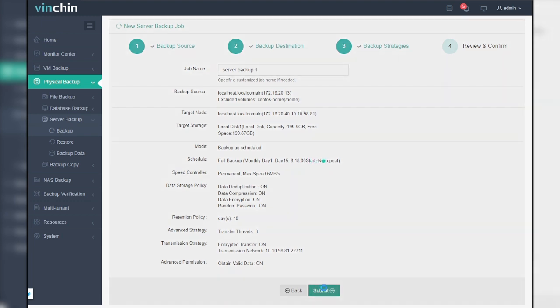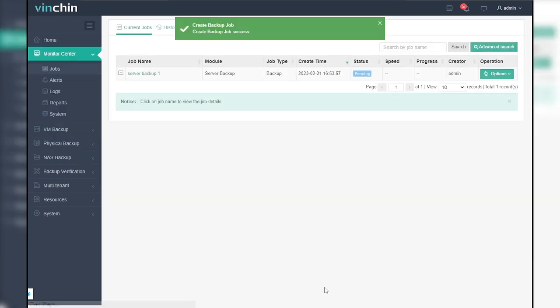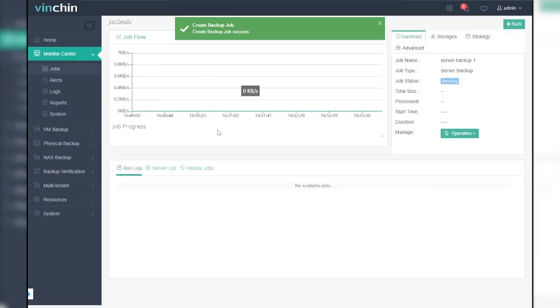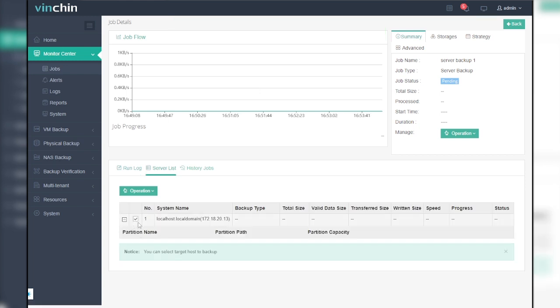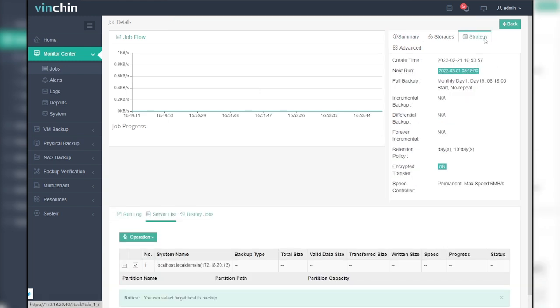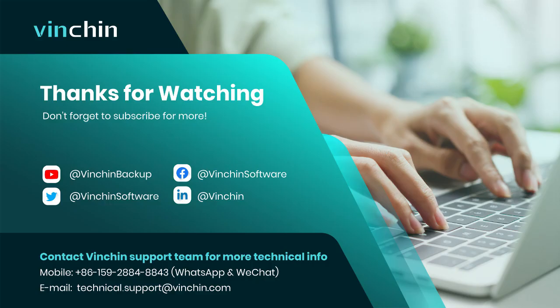Then, the physical server backup job will automatically run as scheduled, and you can go to Monitor Center Jobs page anytime to check the job running status. That's all for today's video. Thanks for watching.